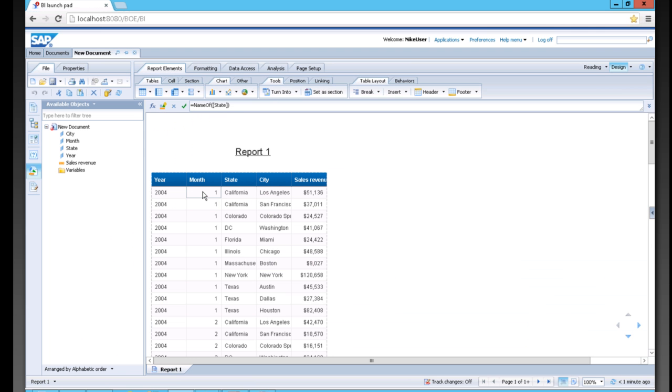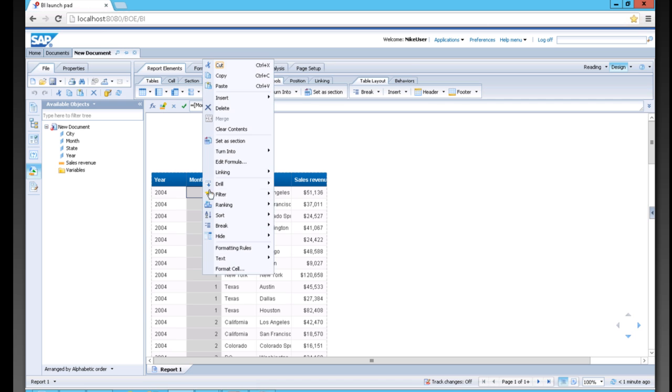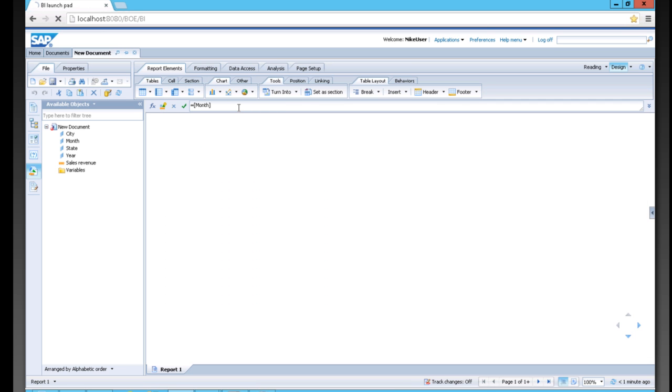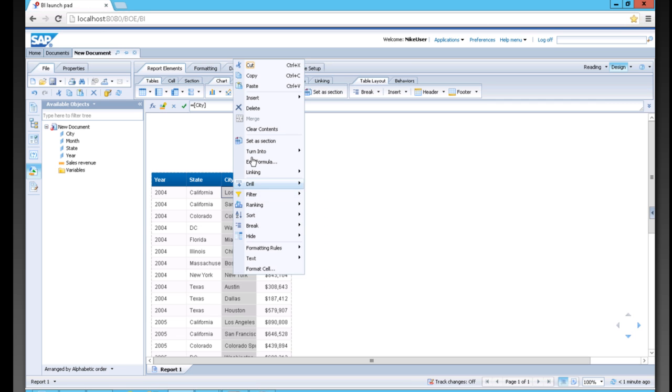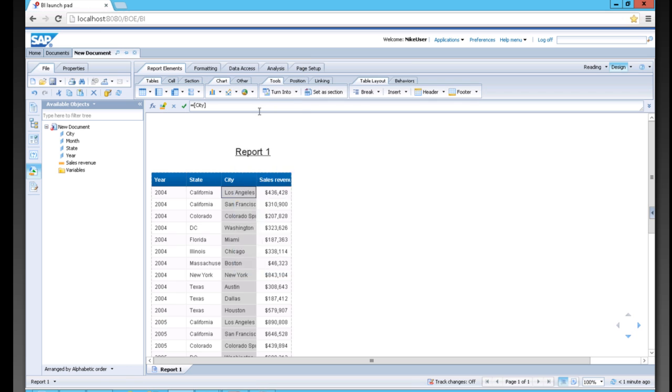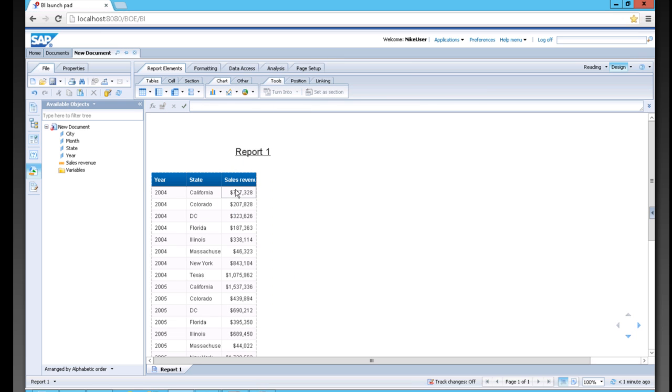To simply remove a column, we can right click and hit delete. As you can see, the data continues to be aggregated at the levels that we have inside the column as well.